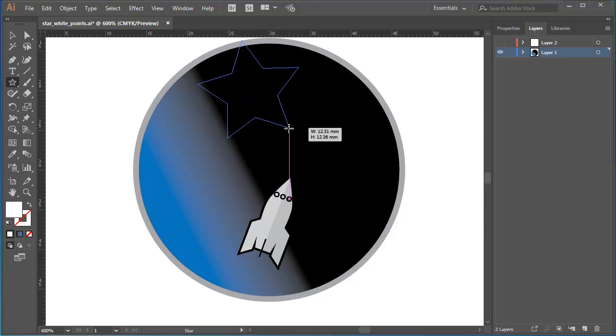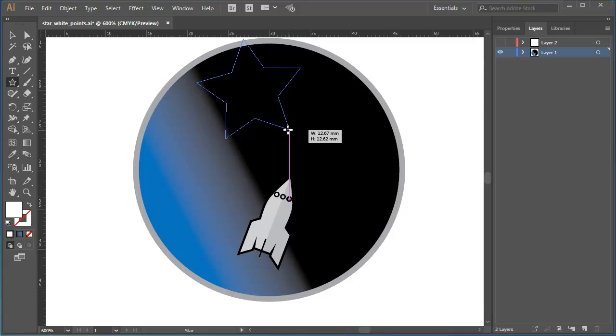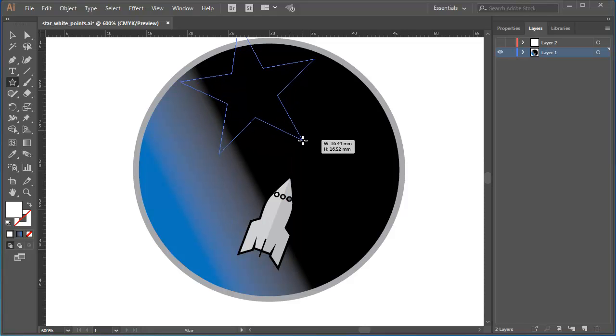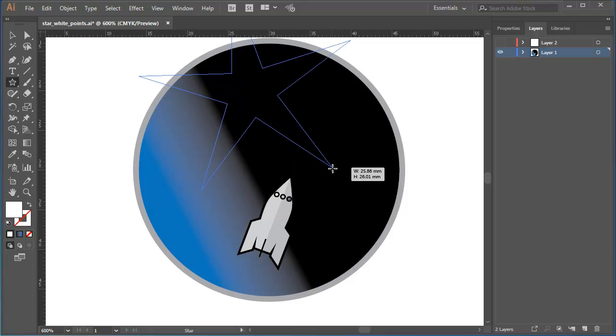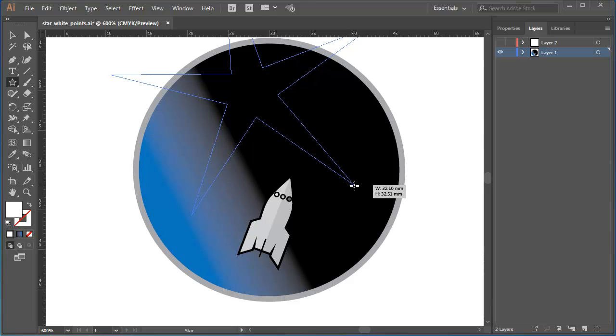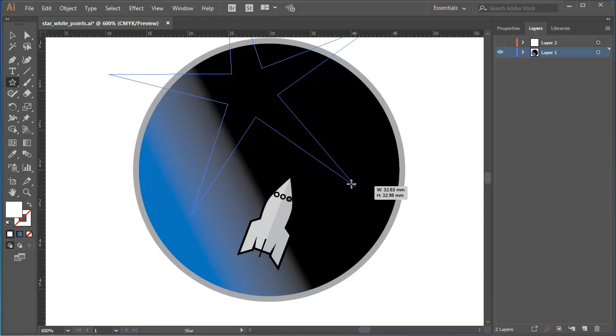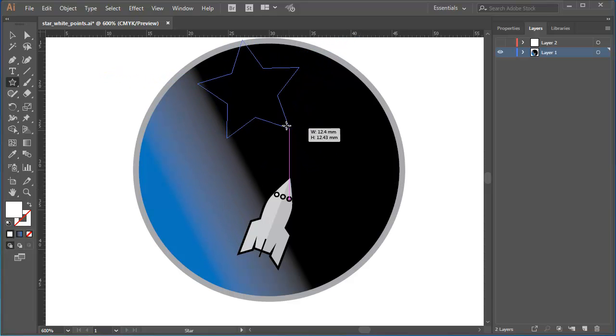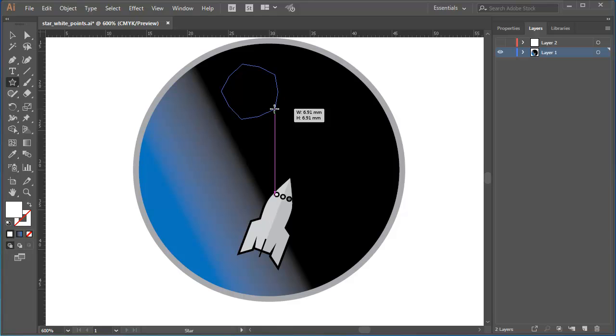But then, keeping my finger pressed down on the mouse button, I'll hold down the Control key or Command on a Mac and that allows me to create more sharply defined spokes or points if I drag outward or a less pointy star if I drag inward.